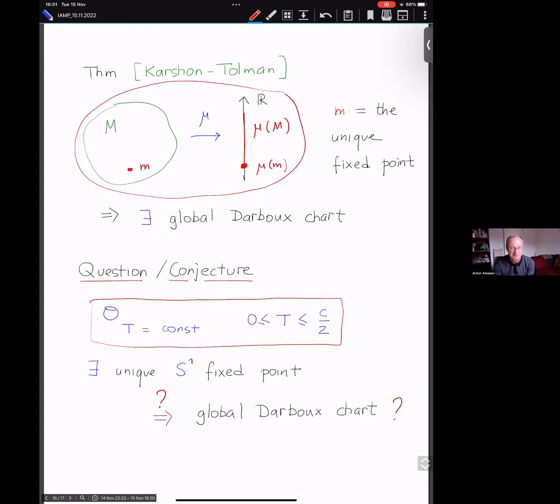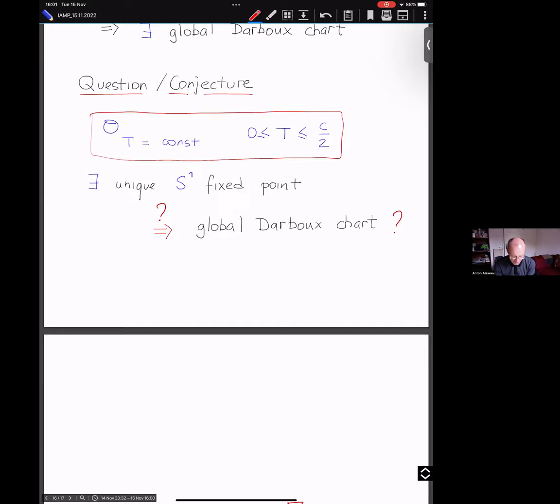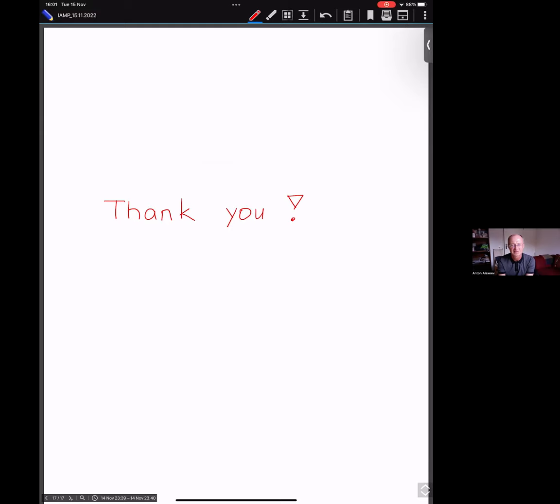That was my last slide. Thank you for your patience and I apologize for being a little bit over time. Thank you very much, Anton, for this beautiful talk. I now leave the floor to the audience for questions.